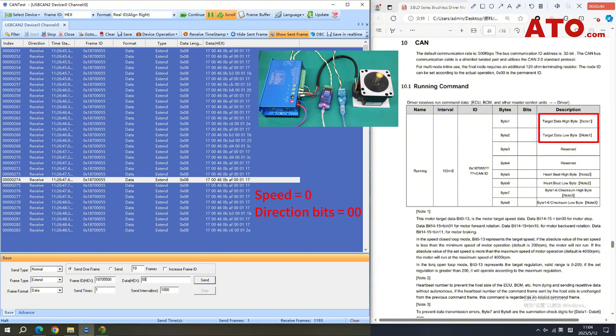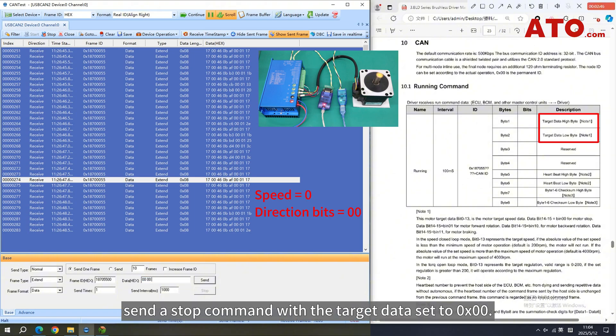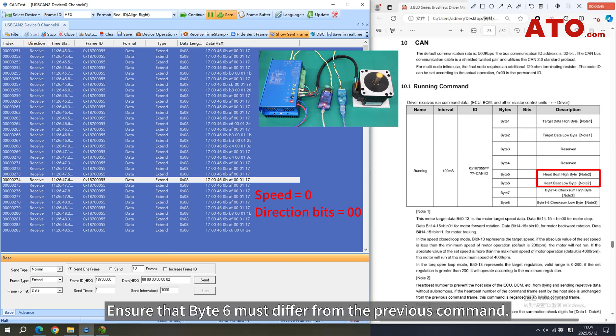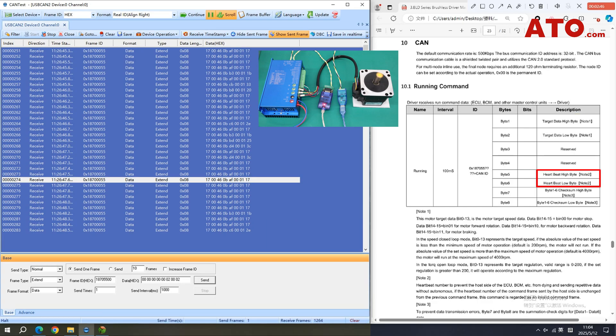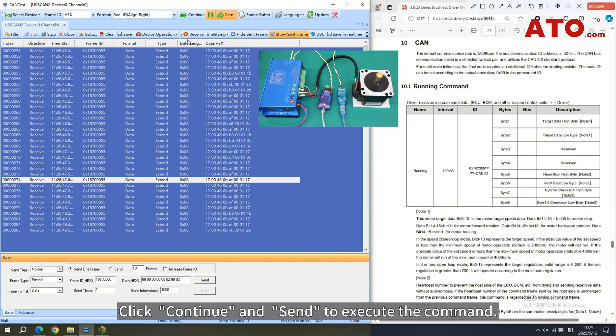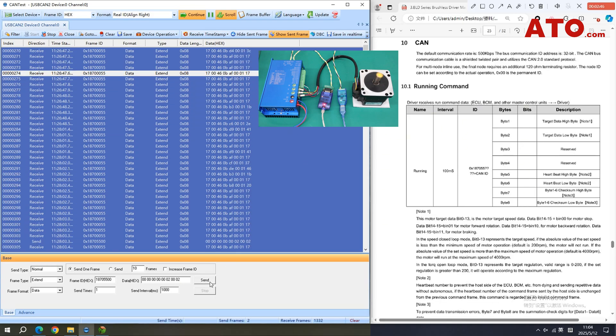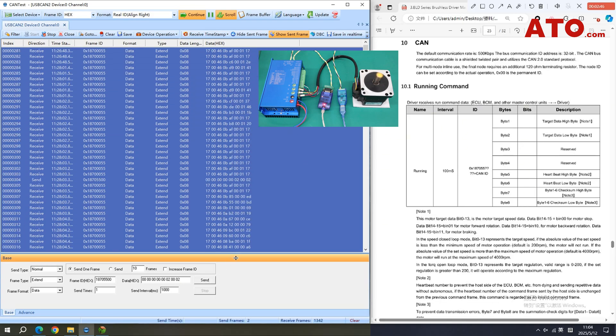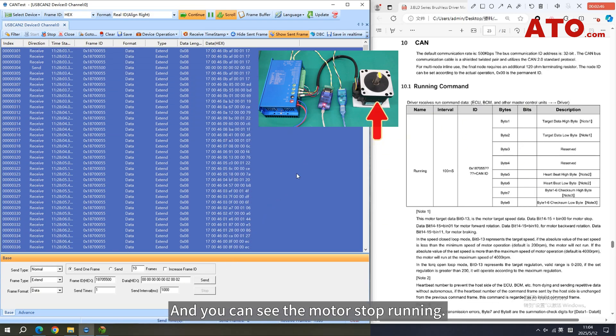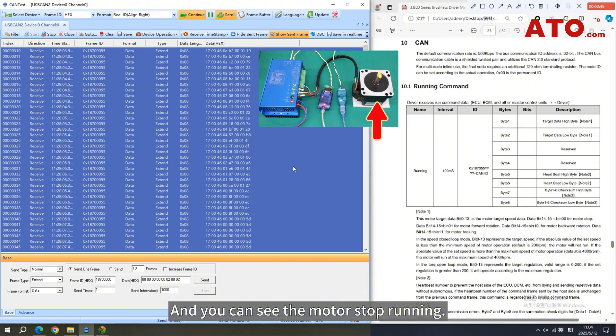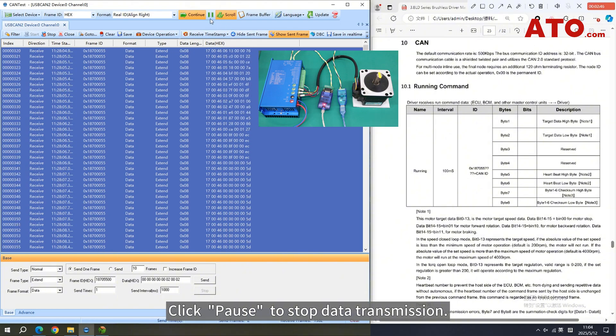To stop the motor, send a stop command with the target data set to 0x00. Ensure that byte 6 must differ from the previous command. Click Continue and Send to execute the command. And you can see the motor stop running. Click Pause to stop data transmission.